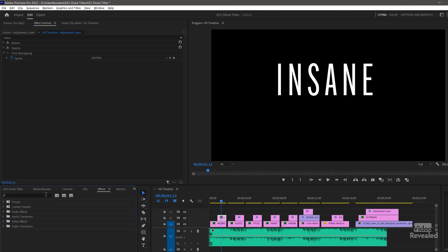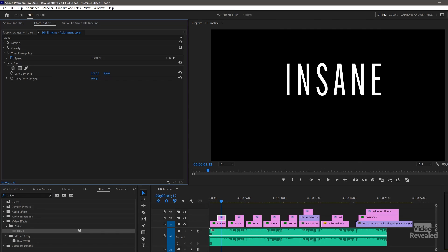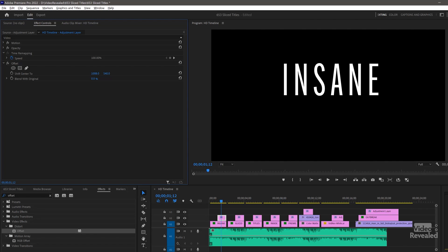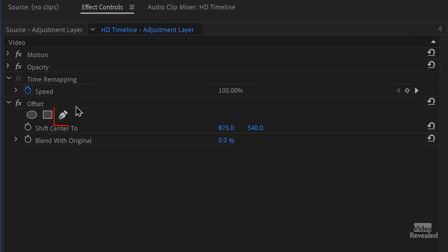In the effects panel, look for Offset. There it is. If the clip is selected, all you have to do is double-click on it and it shows up. Offset just moves this from one side to another. The key is to use a mask, but masks are tricky.